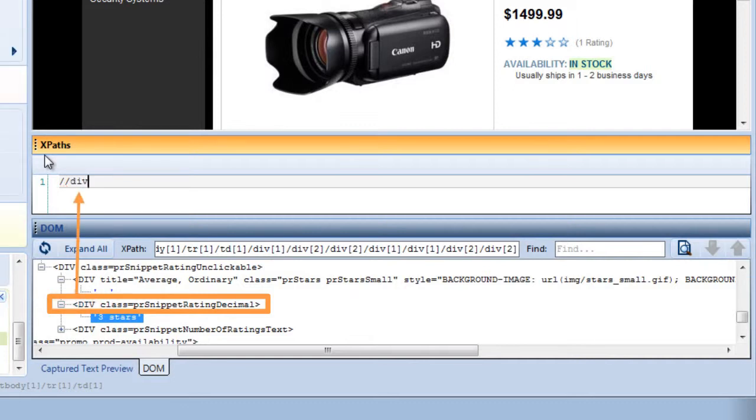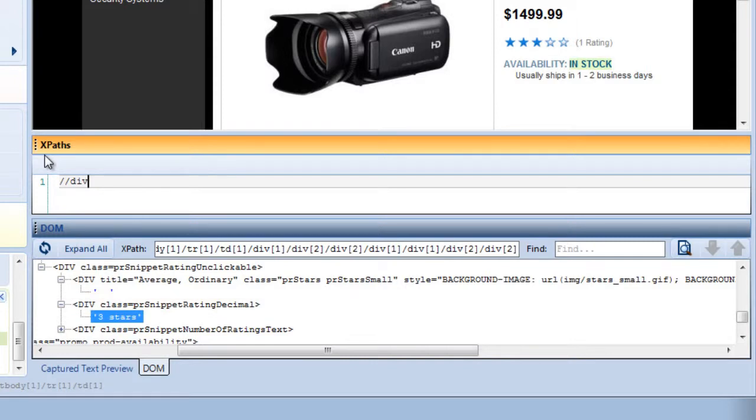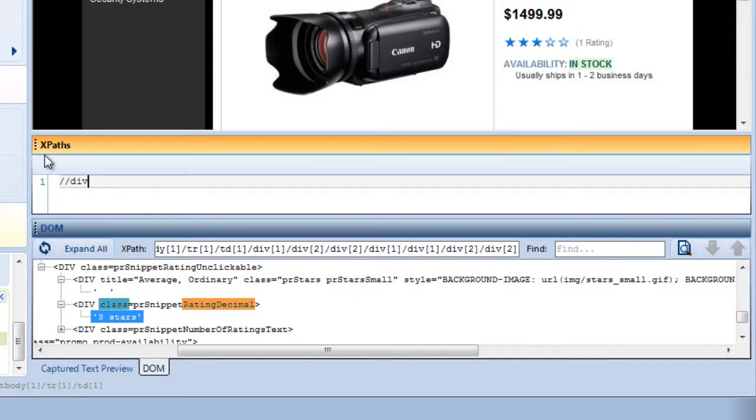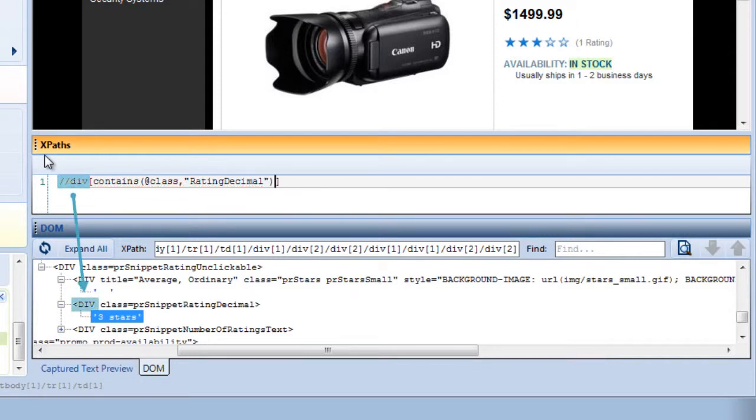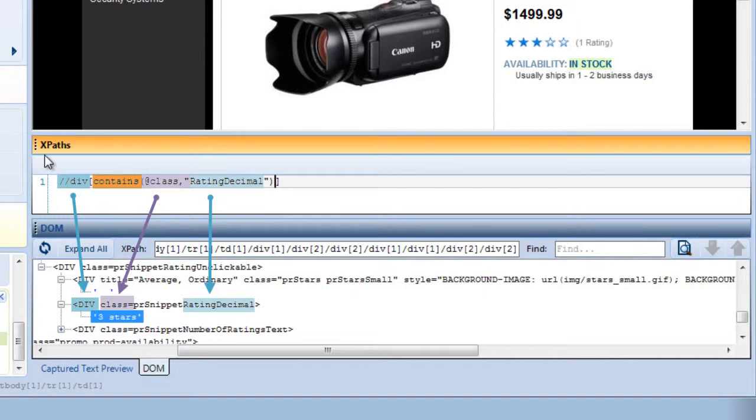Because there are many nodes named div, I'll need to specify which div node within the HTML document the XPath should find. We found this div because it included the text rating decimal within its class attribute. So I'll use this information to identify the correct div node. Within a set of square brackets, I'll type contains, parentheses, @class, comma, rating decimal, close parentheses. This means that the XPath will find whatever div node contains rating decimal within its class attribute.